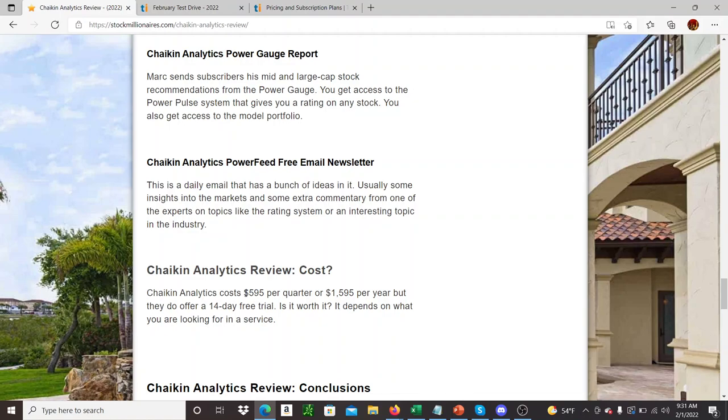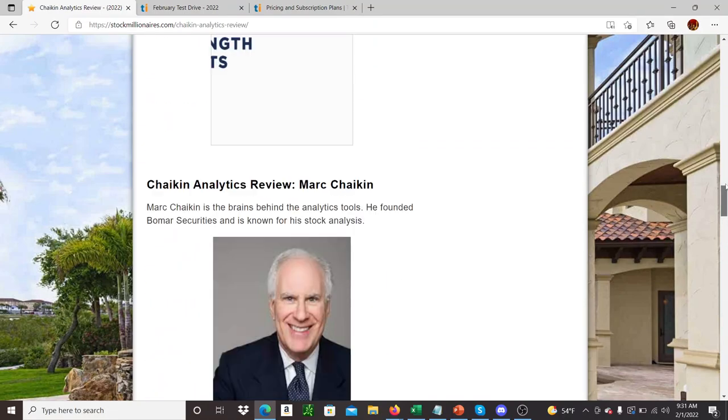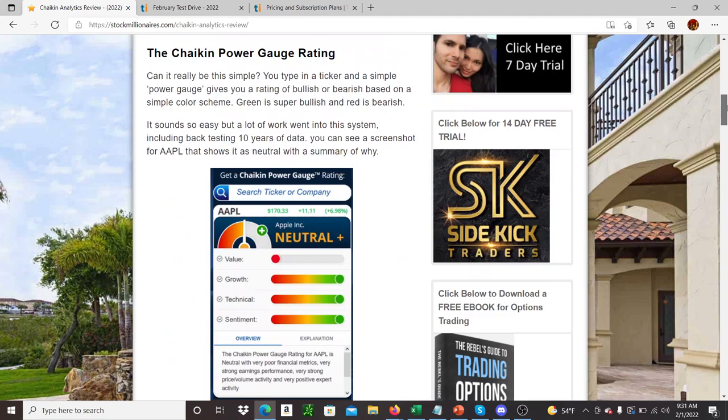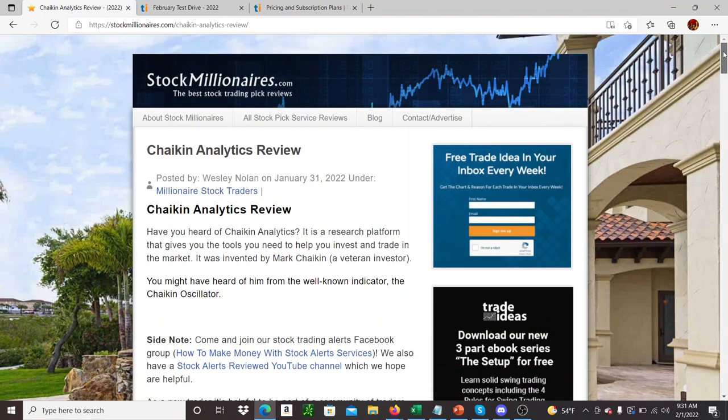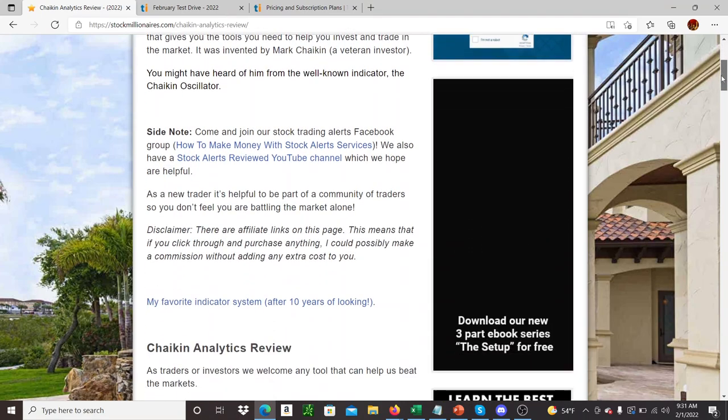It is expensive, so $595 per quarter or $1595 a year. So they do offer a free trial. Go and check it out. There's some links in this article if you're looking to try out Chaikin Analytics.